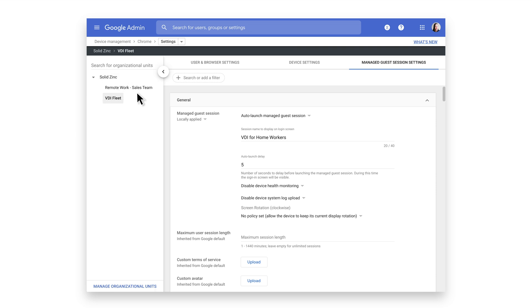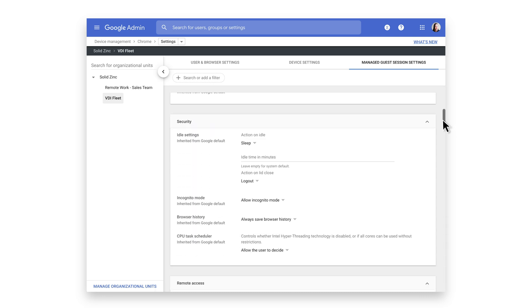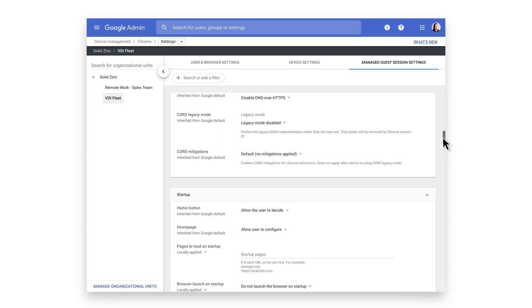The settings to auto-launch a Managed Guest Session were previously configured. Scroll down to the section Startup.